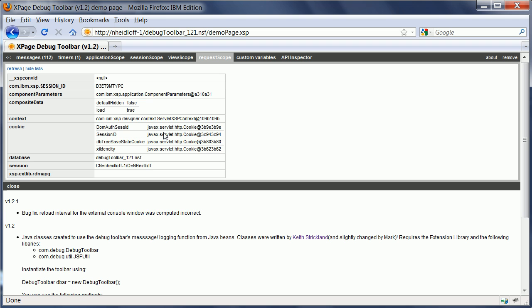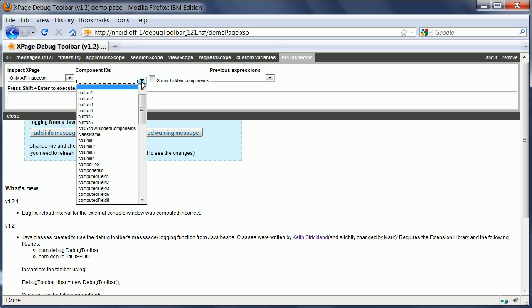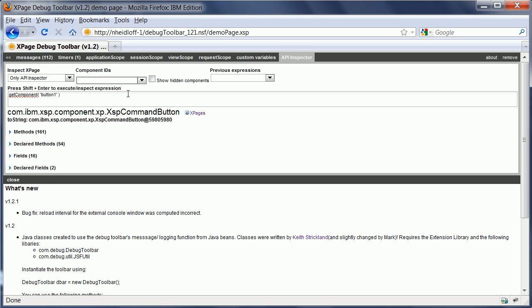So that same functionality is available here. And Tommy Violent has contributed another project in OpenNTF that is called API Inspector. What that one allows you to do is to pick one of the components on this page. Let's say we pick the first button. And then it returns the underlying Java class that is used for this UI control.